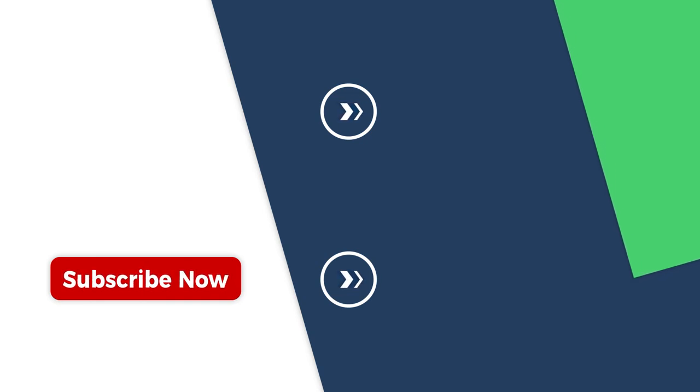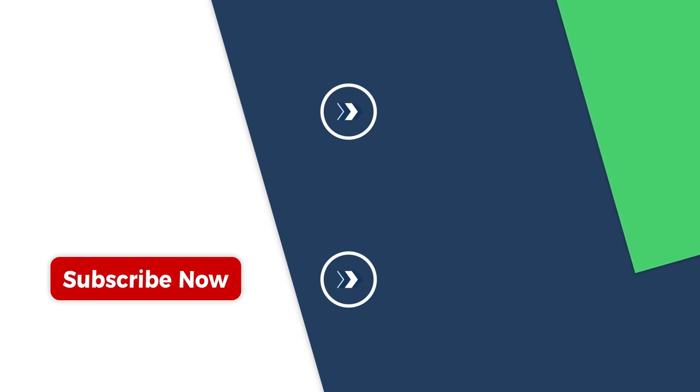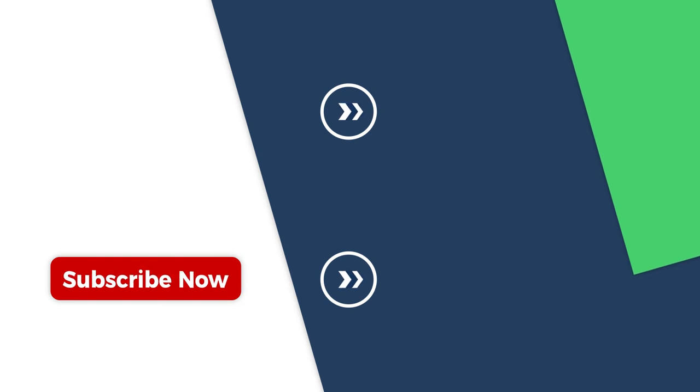If you found this video helpful, please give us a thumbs up and subscribe. Thank you for watching. See you in the next video.